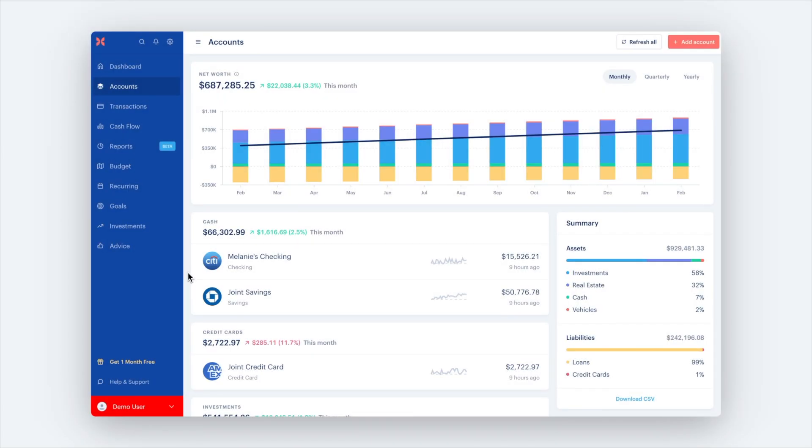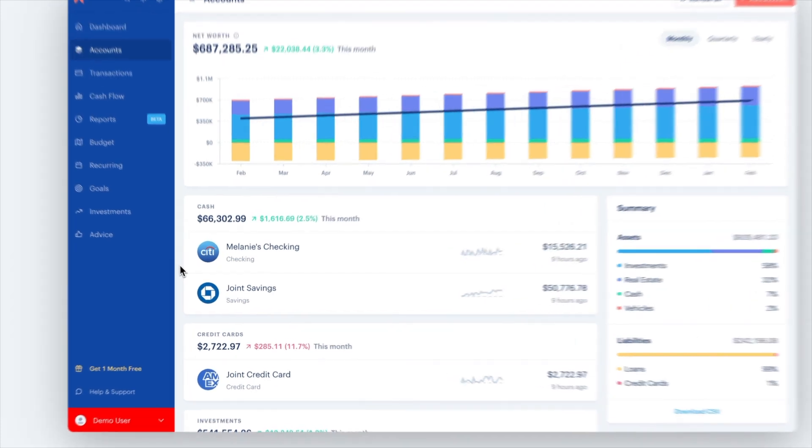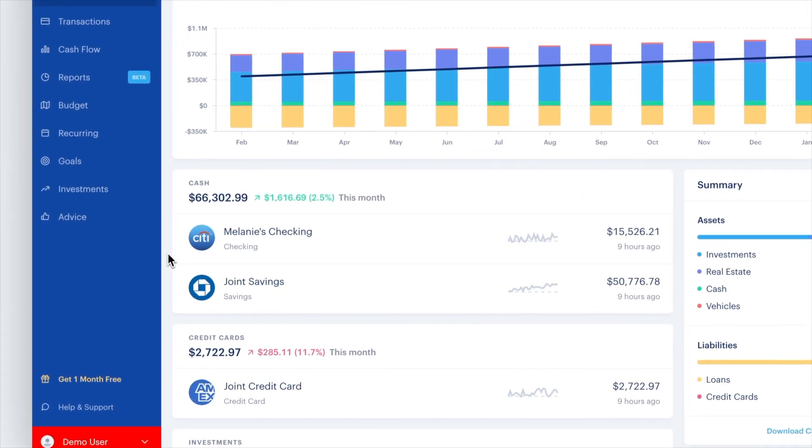We recommend connecting as many accounts as you can to get a complete view of your financial picture. If you have many accounts, start with where you have the most frequent transactions, such as your main checking and credit card accounts.